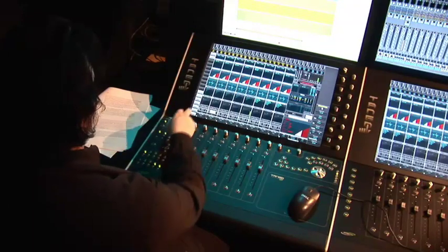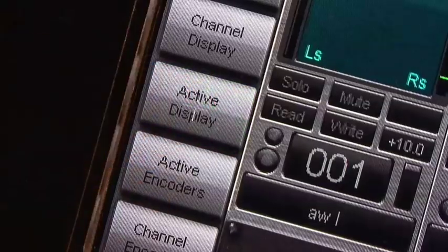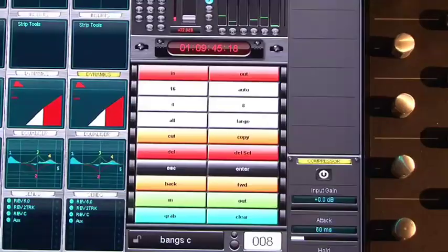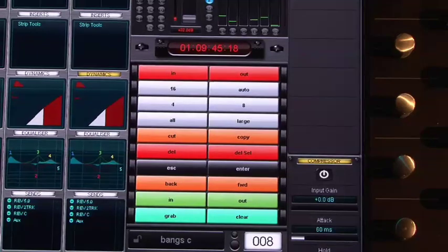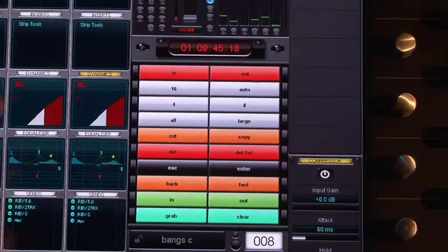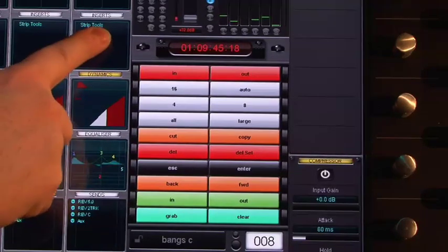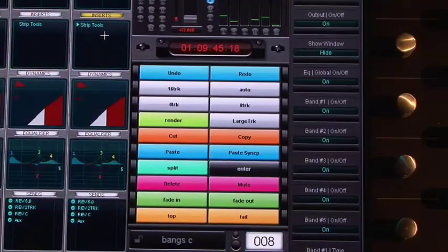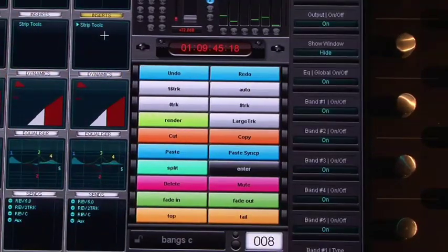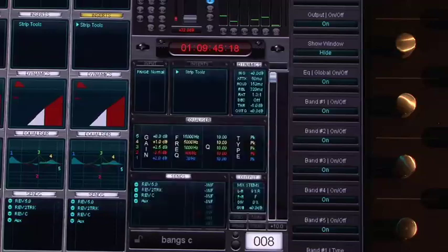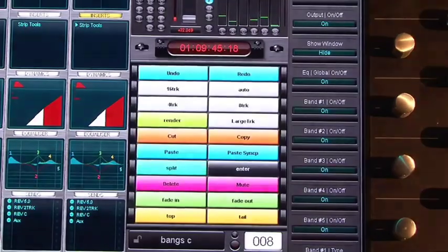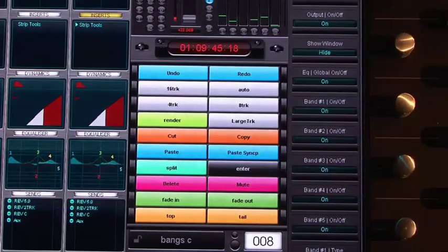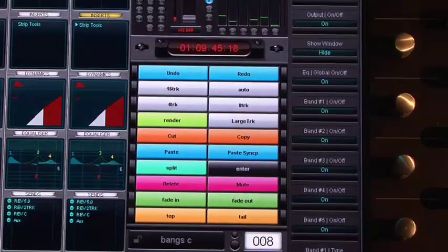For a more compact Edit panel, you can use the Active Display function. This brings up a smaller, user-definable Edit panel on the active section of the touch screen. To get more edit functions in this section, you can press different segments of your channel strips to change the layout of the active Edit panel.